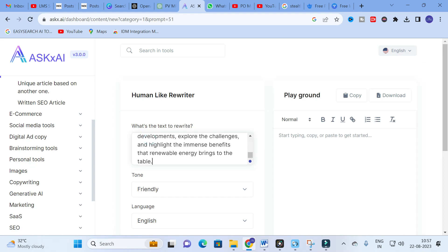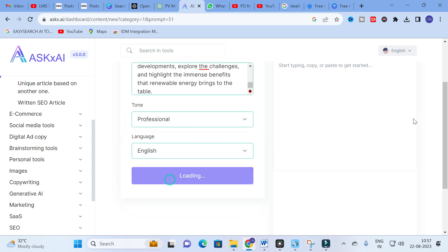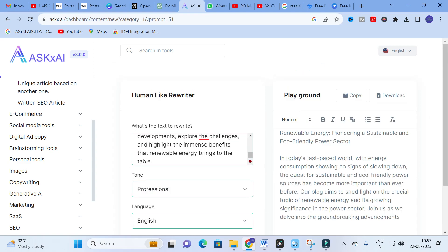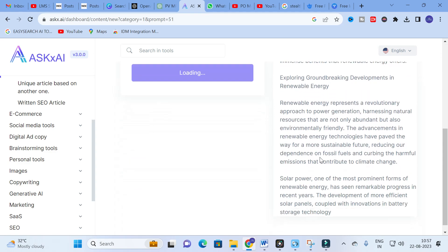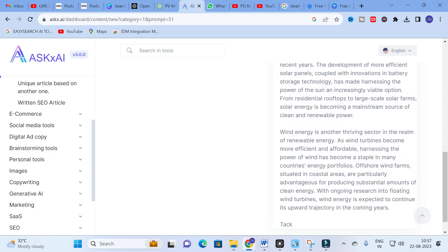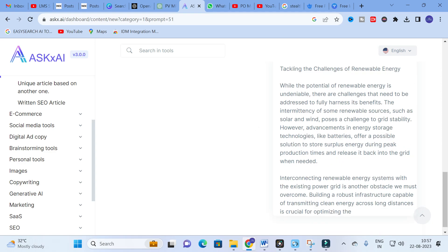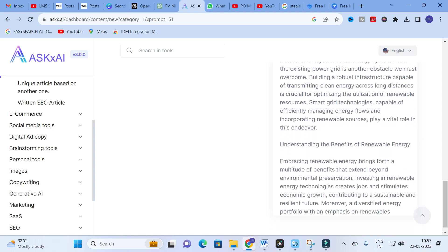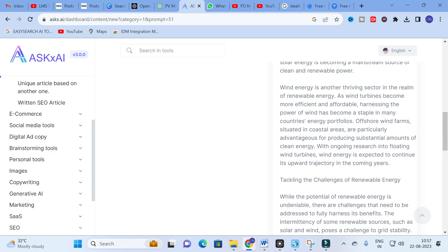The next option is the Human-like Rewriter. I copy and paste some text I want to rewrite, select Professional tone, and click Create Content. The content is rewritten and the number of words will be more compared to the original input. Long-form content can be generated using this kind of tool.